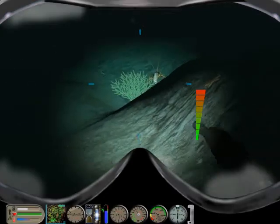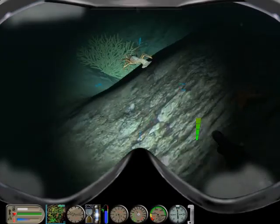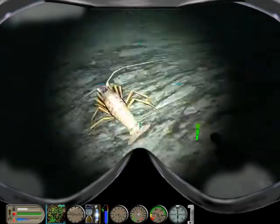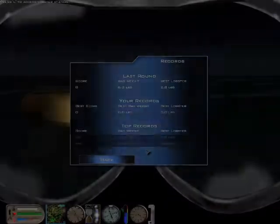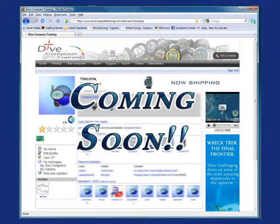Now that you have caught some lobsters and reported them, let's see how you rank compared to the other hunters. You will be able to see your personal records and the global records with the simulator and on your home page on the eDiving website.